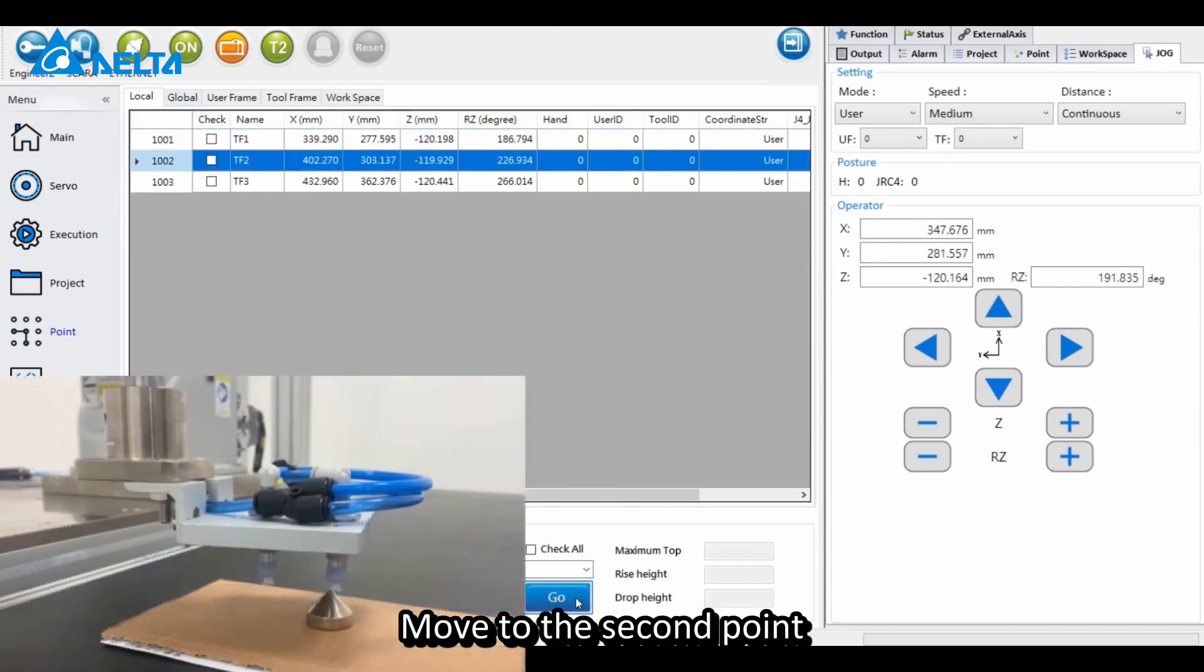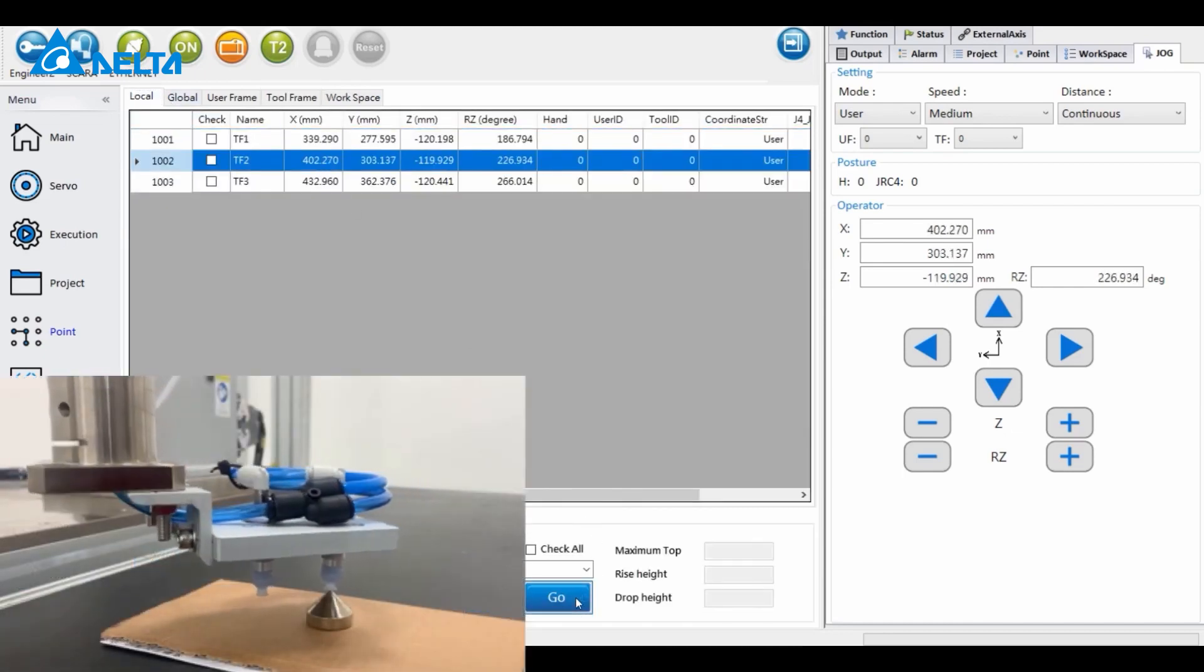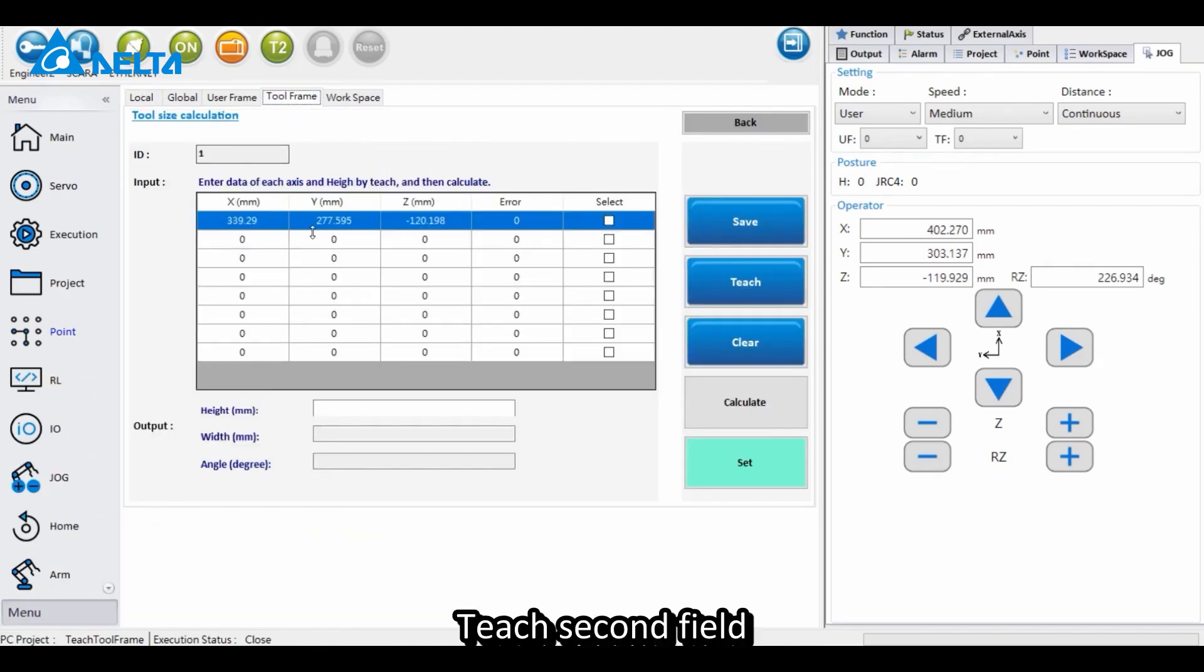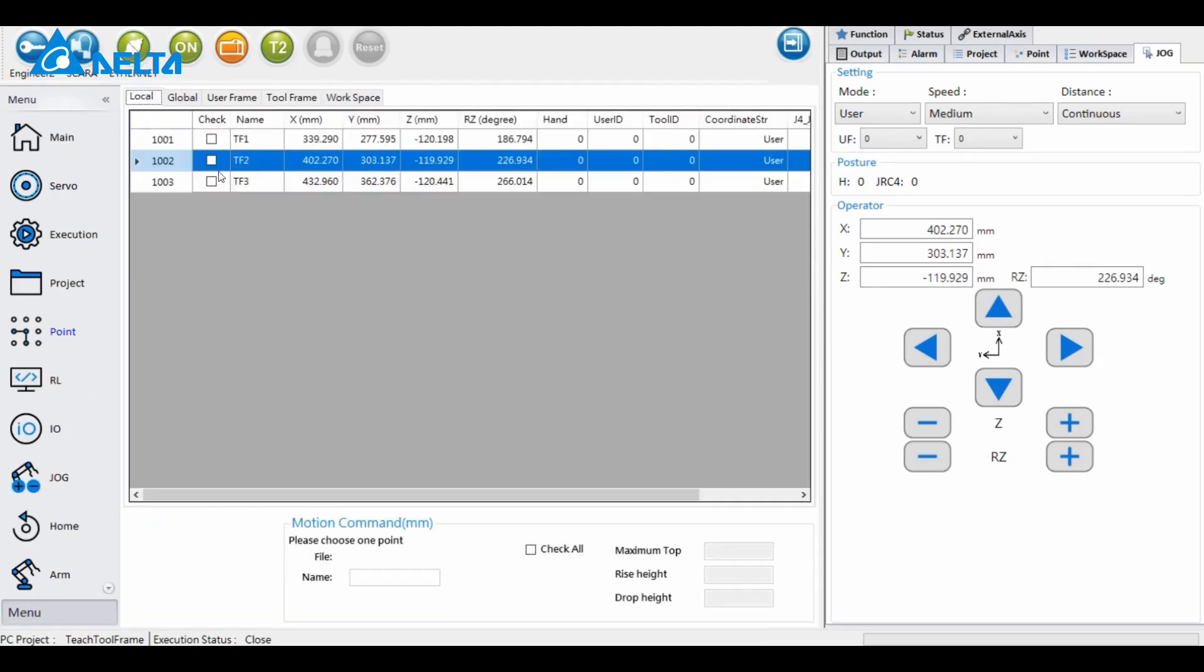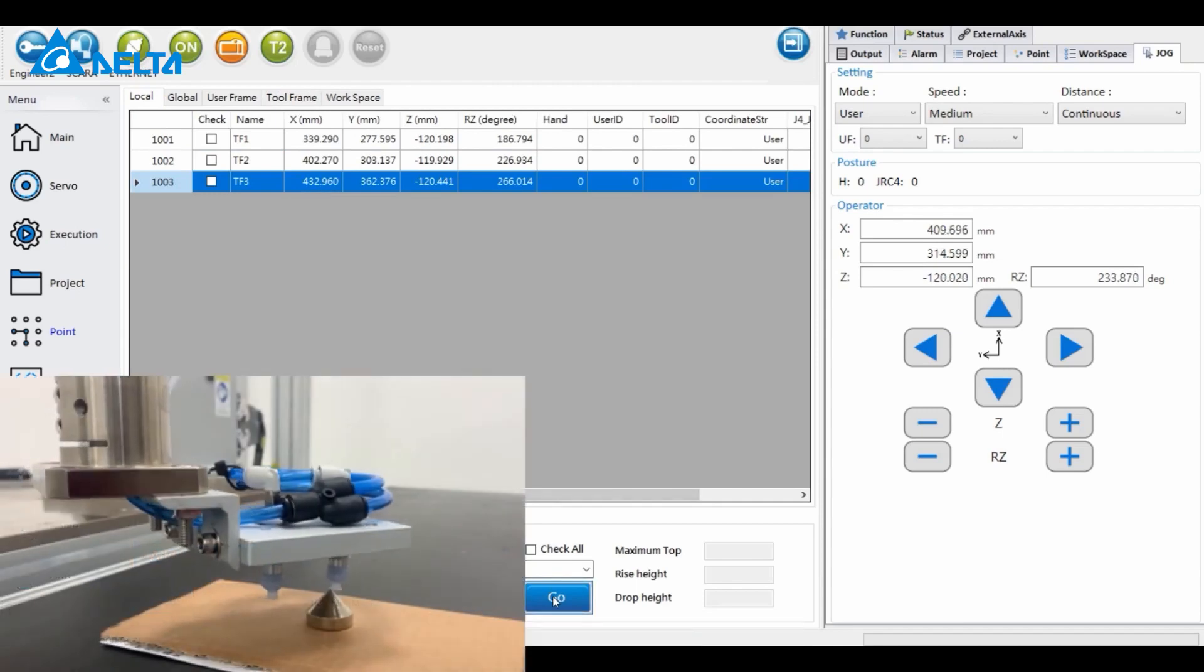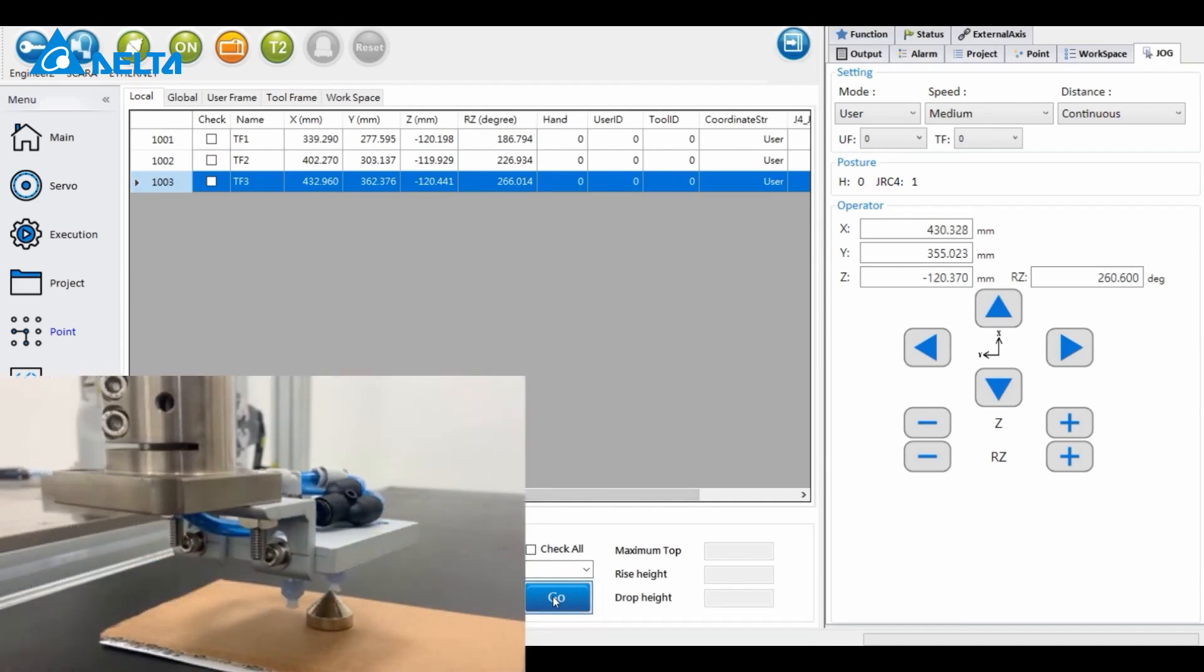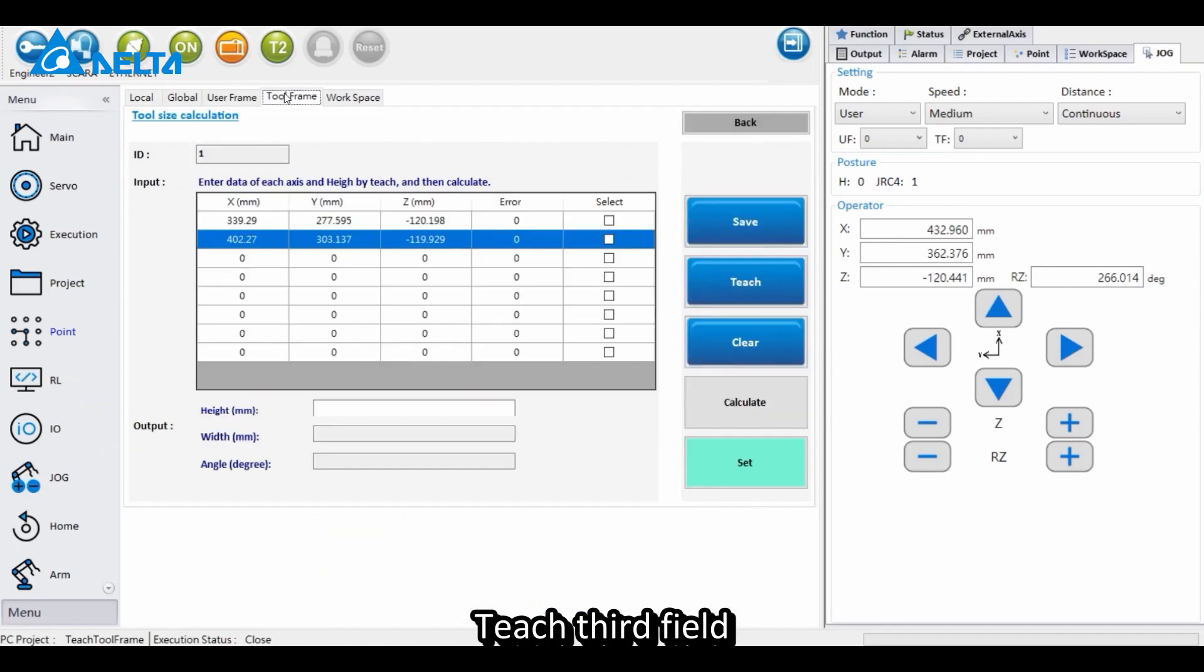Move to the second point and teach the second field. Move to the third point and teach the third field.